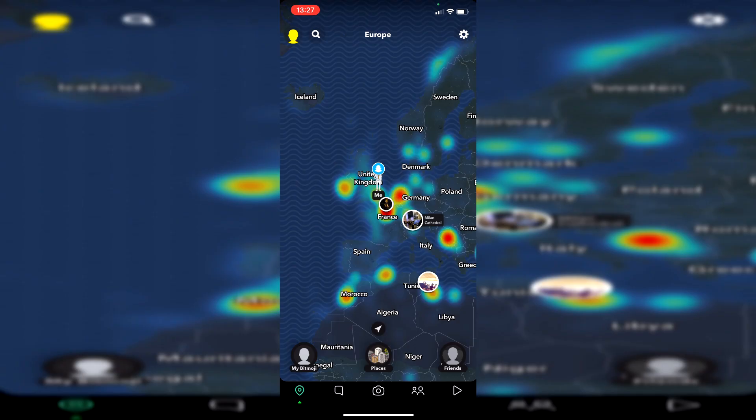To see your Snap Maps, all you need to do is go to the bottom left where you've got this location icon. Let's click on it, and as you can see, you can see me in the United Kingdom.